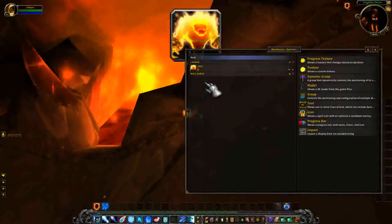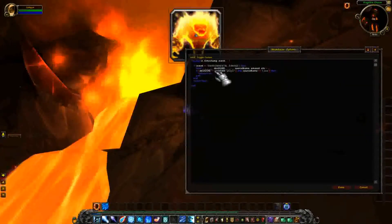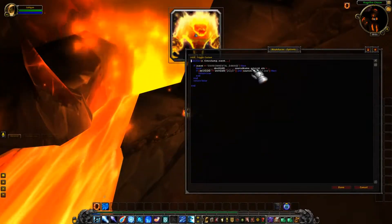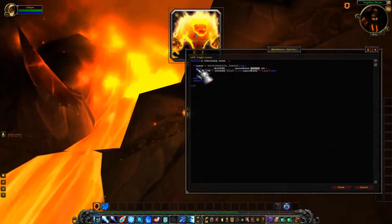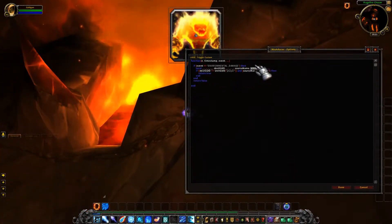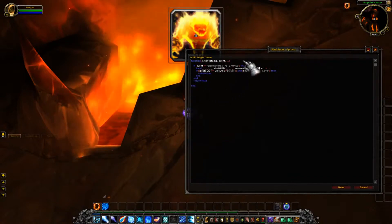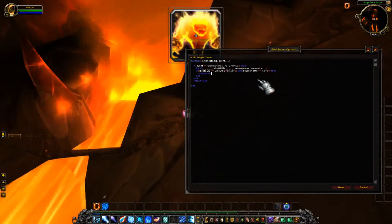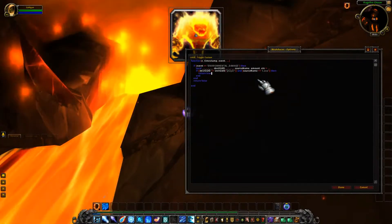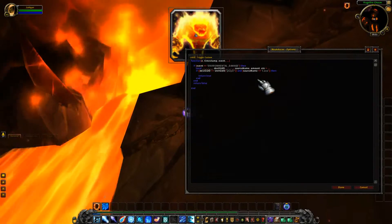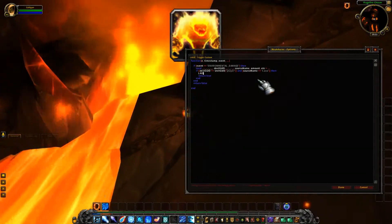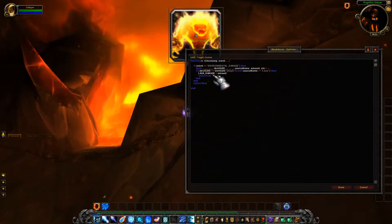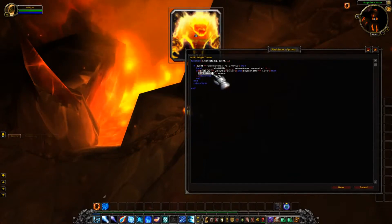Now I want to update the display to show the amount of the last tick I took. I pulled that out of the event right here, but this variable is local — you can see it's prefixed with the word 'local', which means this amount only exists inside my trigger function, and that's no good. I need a way to pass that out to my display function. The way to do that is to make it global, which is the default thing that happens when you make a variable. So all you have to do is make a variable like 'lava_damage' and set it to amount, and now I can access the amount through that name in my display function.